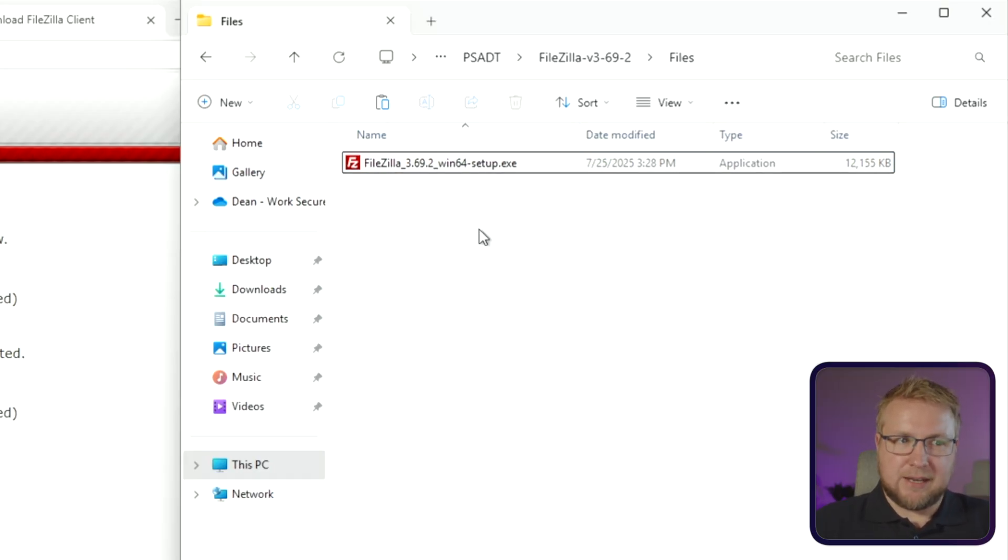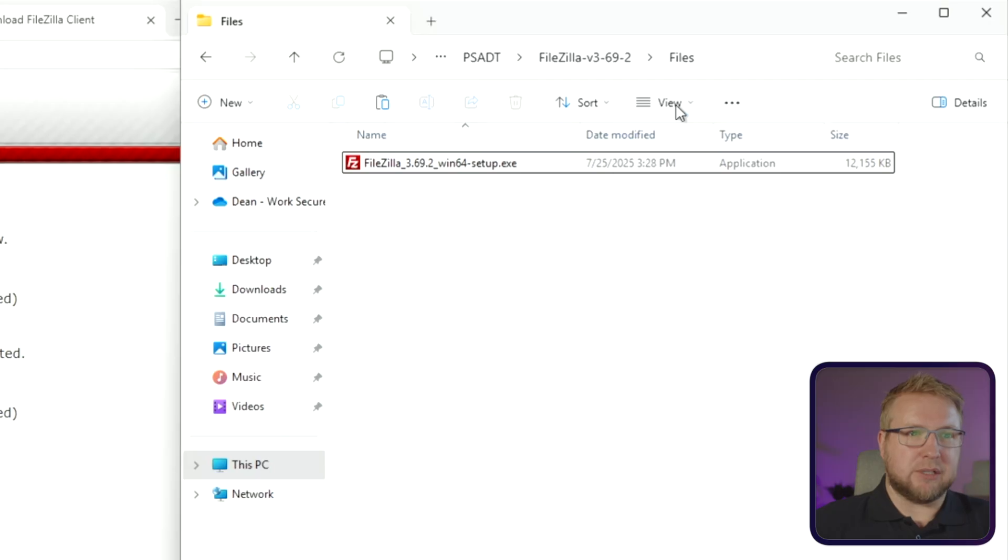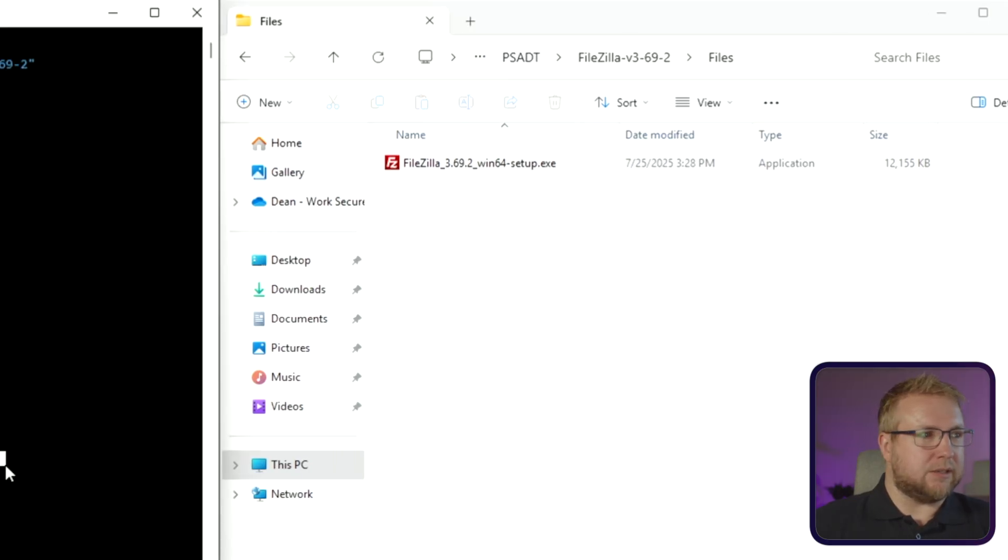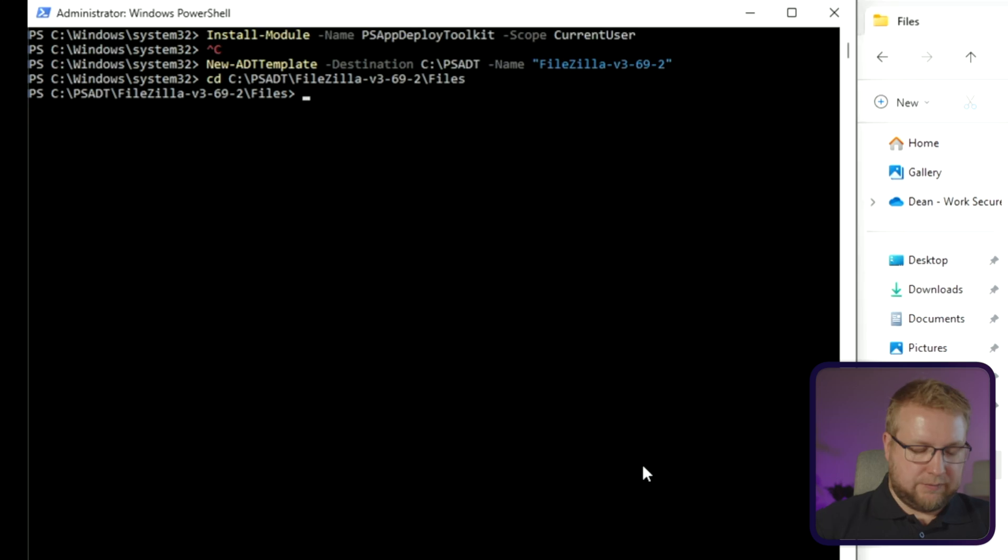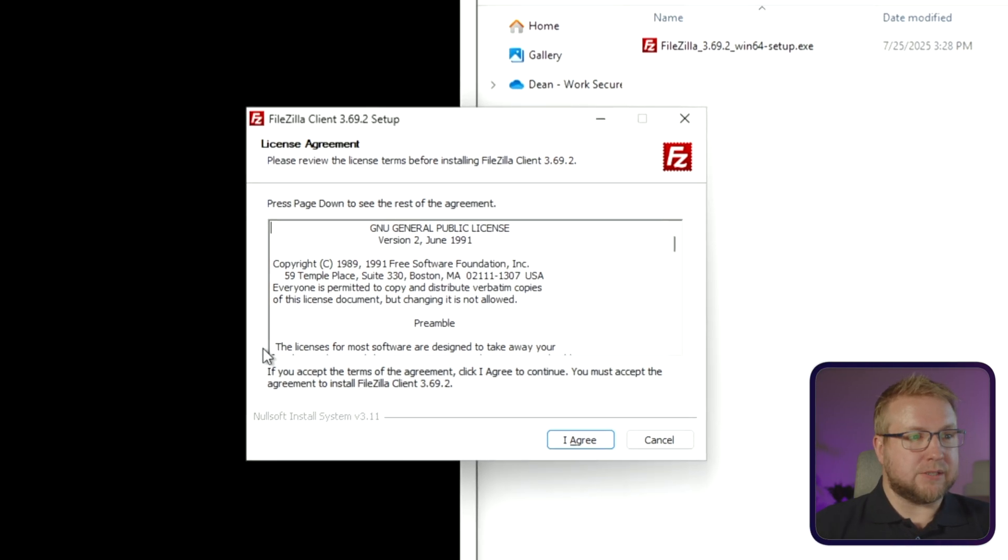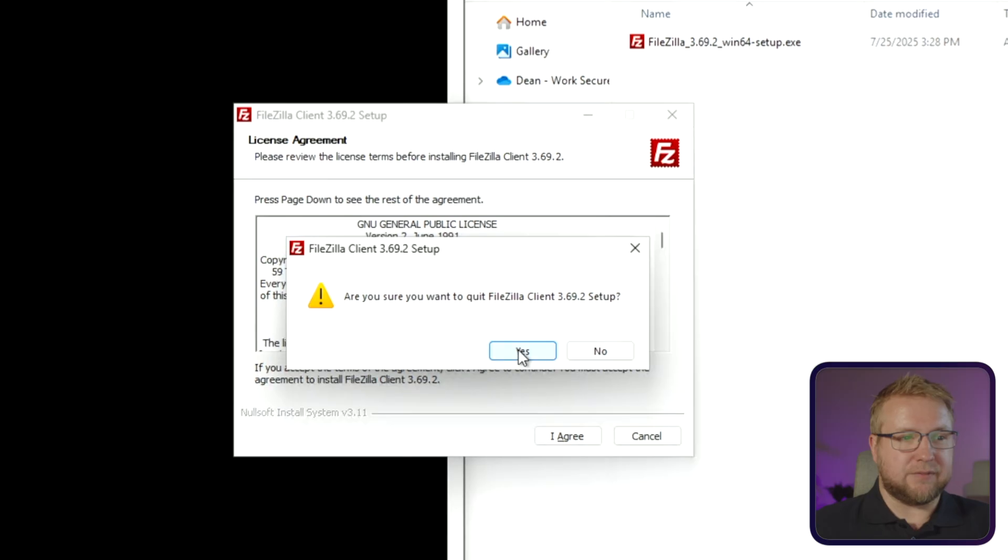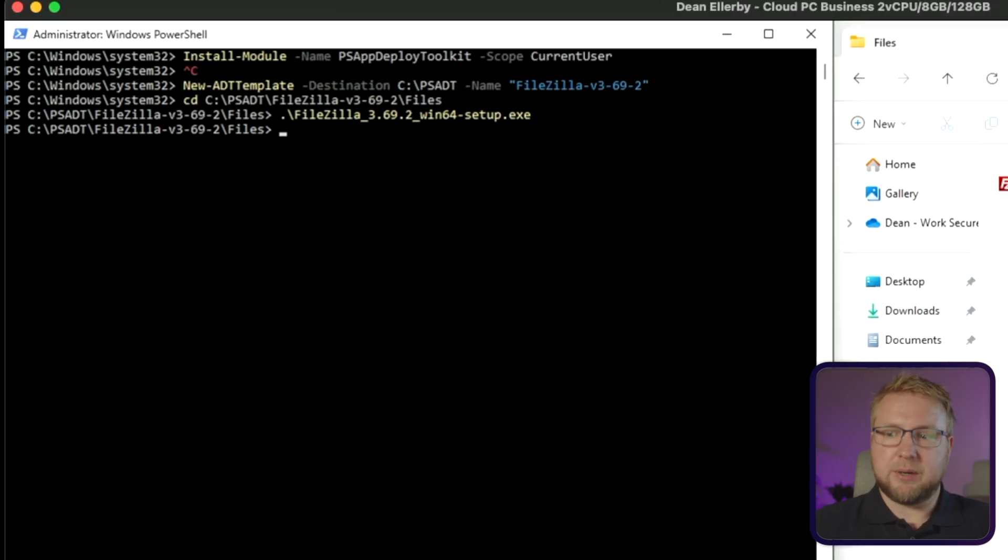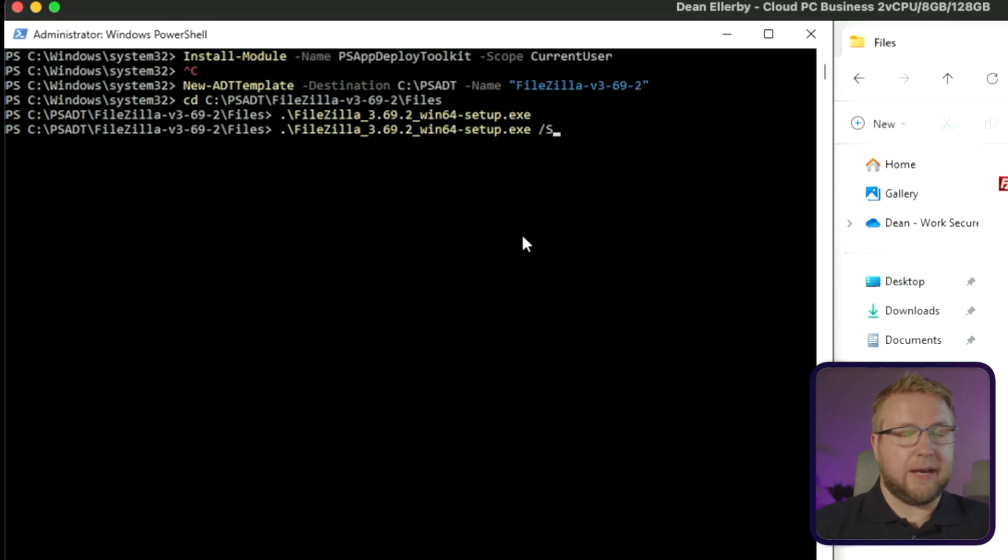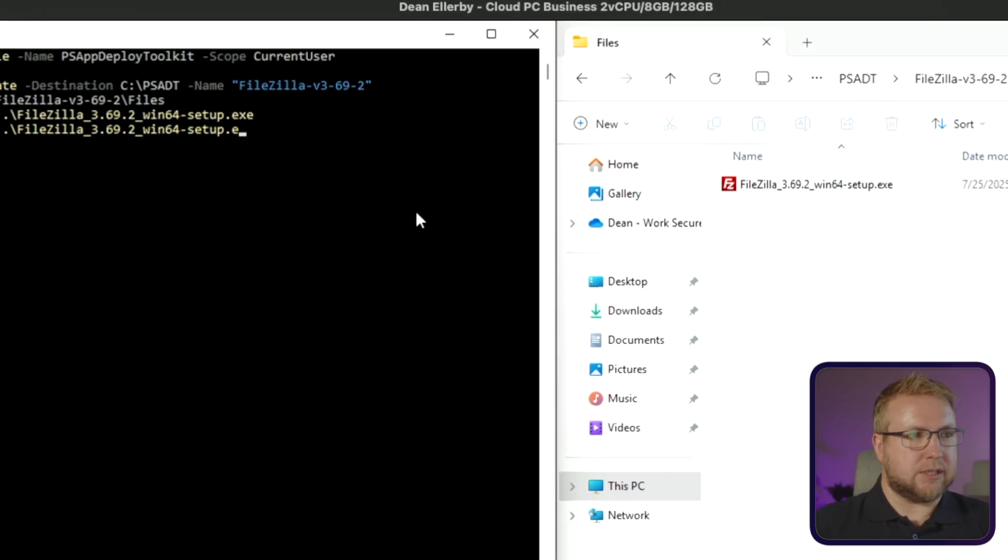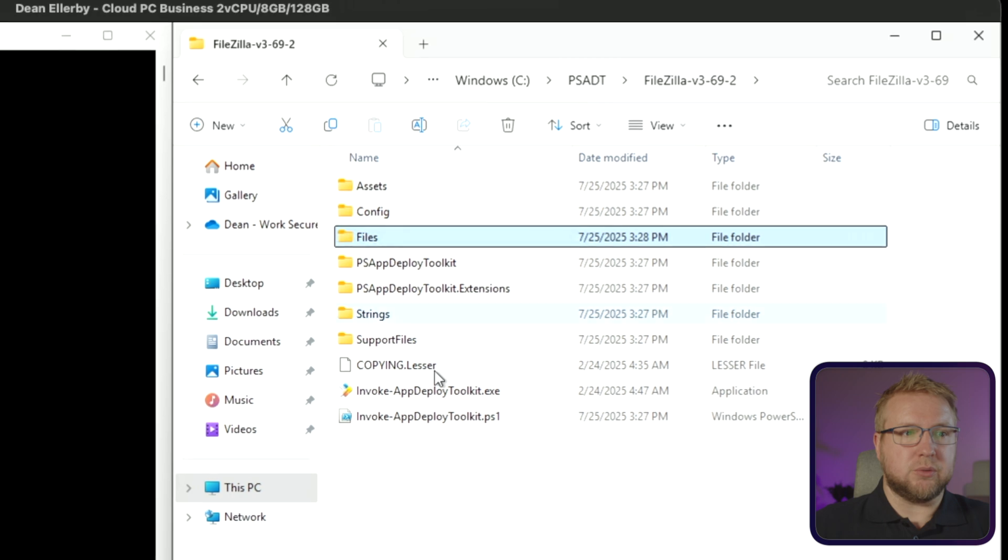Now obviously this installer, if I was to just run the installer using PowerShell, if I just run FileZilla, it's going to present an interface. And obviously we can't have that. We shouldn't have that during a silent install of an application. So instead, I'm going to have to figure out how to silently install it. I happen to know how to silently install it because I've done FileZilla before. It's going to be slash s, and that will work. So we need to get that into the PSADT script.